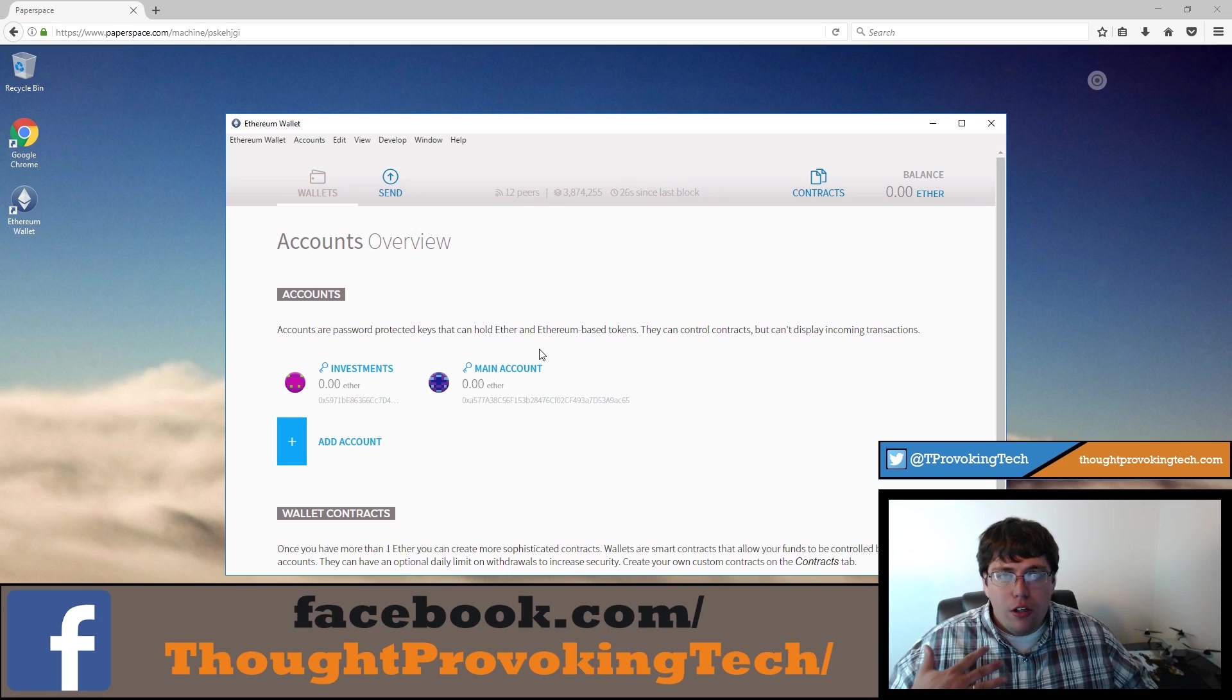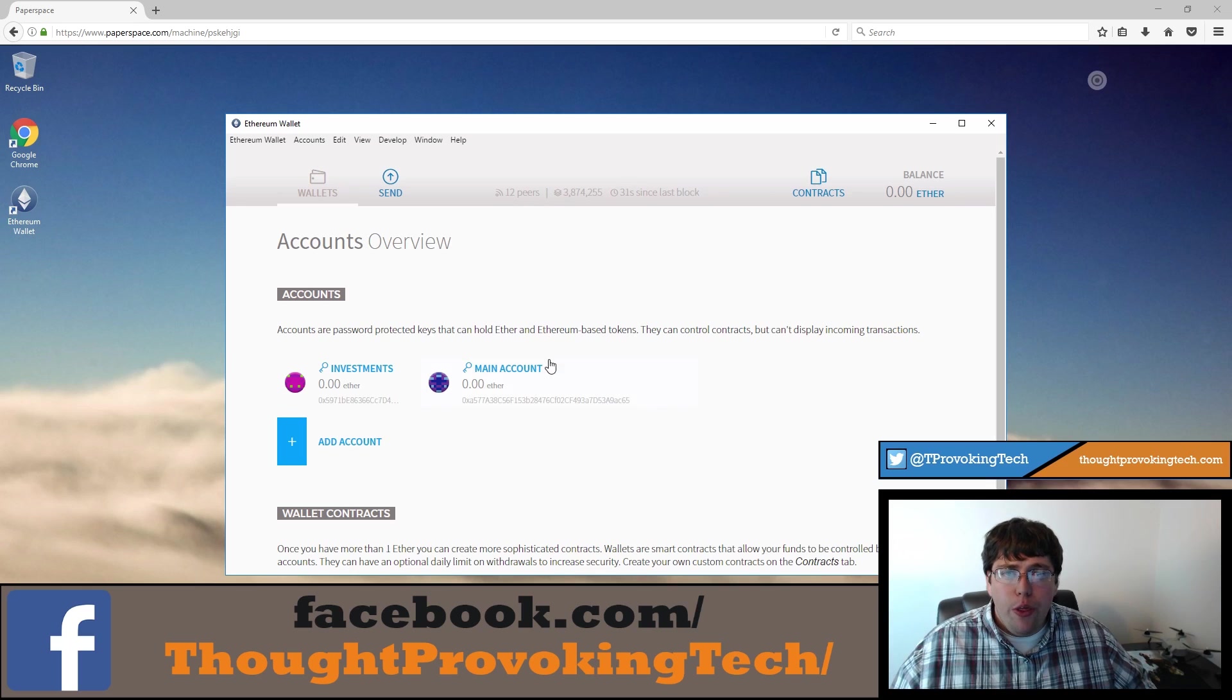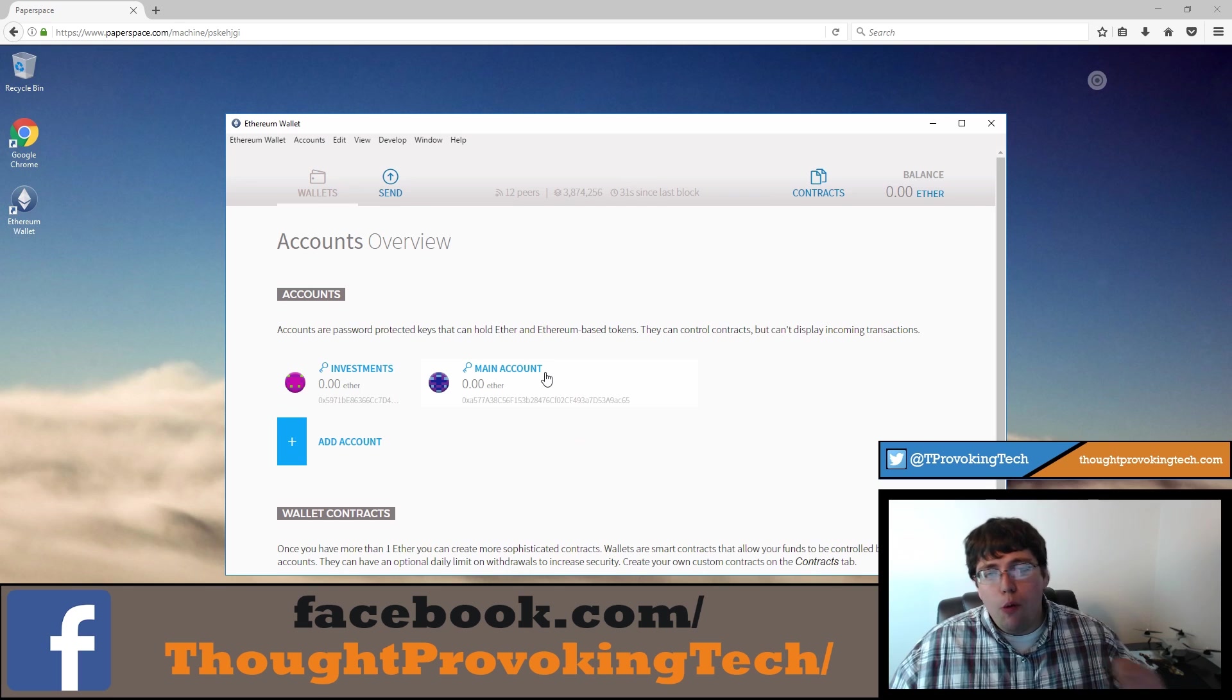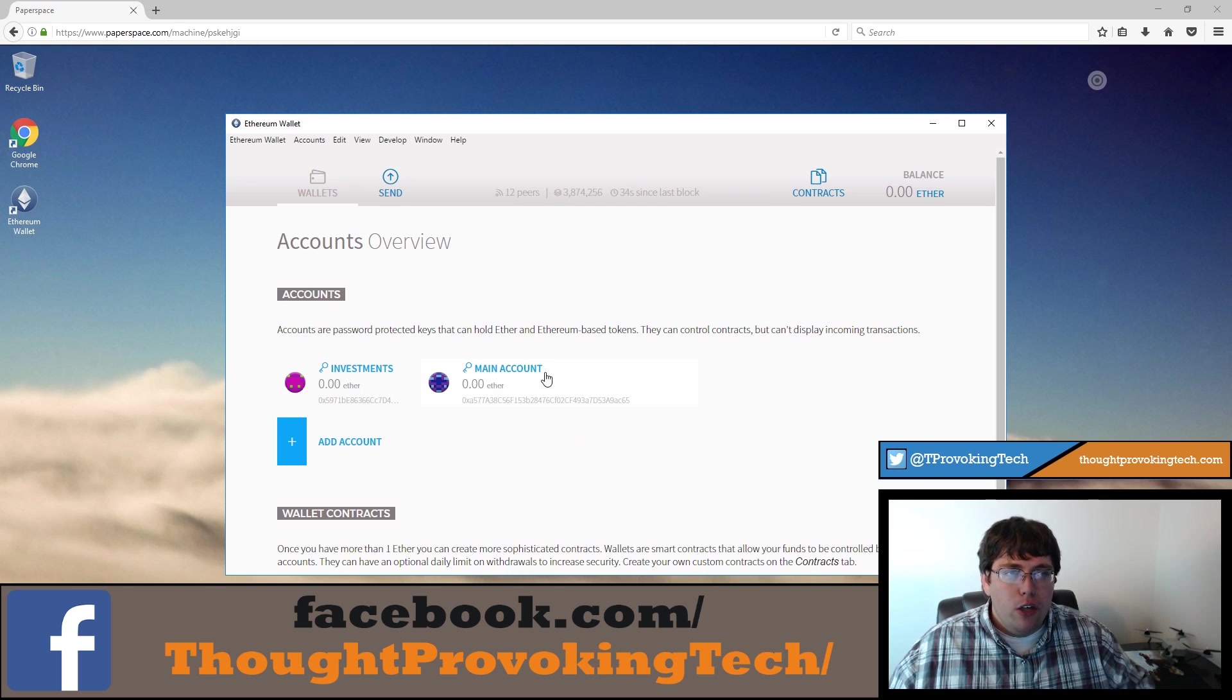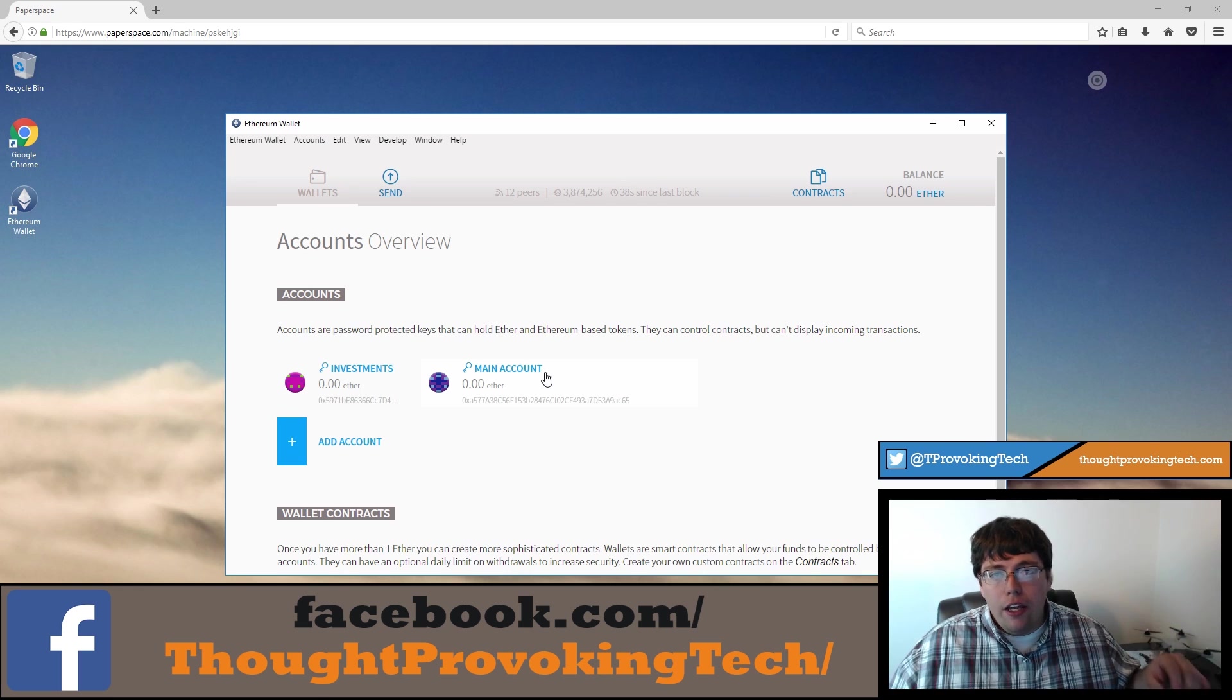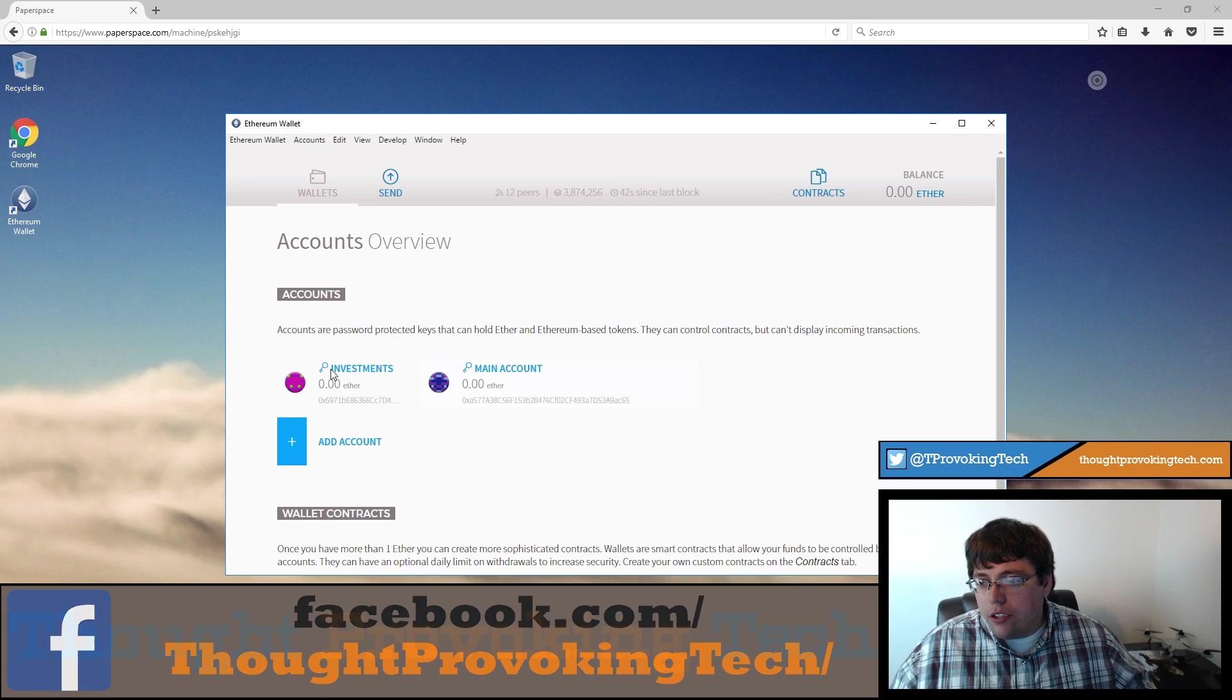All right, so right off the bat you probably noticed I already have two accounts created inside of my wallet. The quick reason for this is when I was going through the synchronization process, I had clicked the back button only intending to go back one step and it actually sent me all the way back to the beginning. So as I went through the process again, I had input a new password and it ended up creating a second account. It did retain both of those accounts. So now I have two accounts.